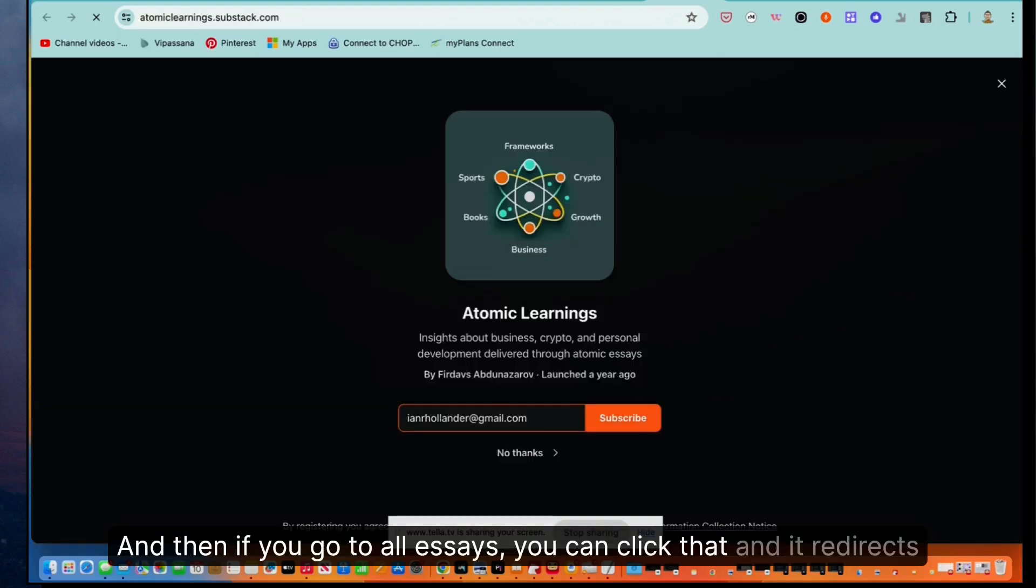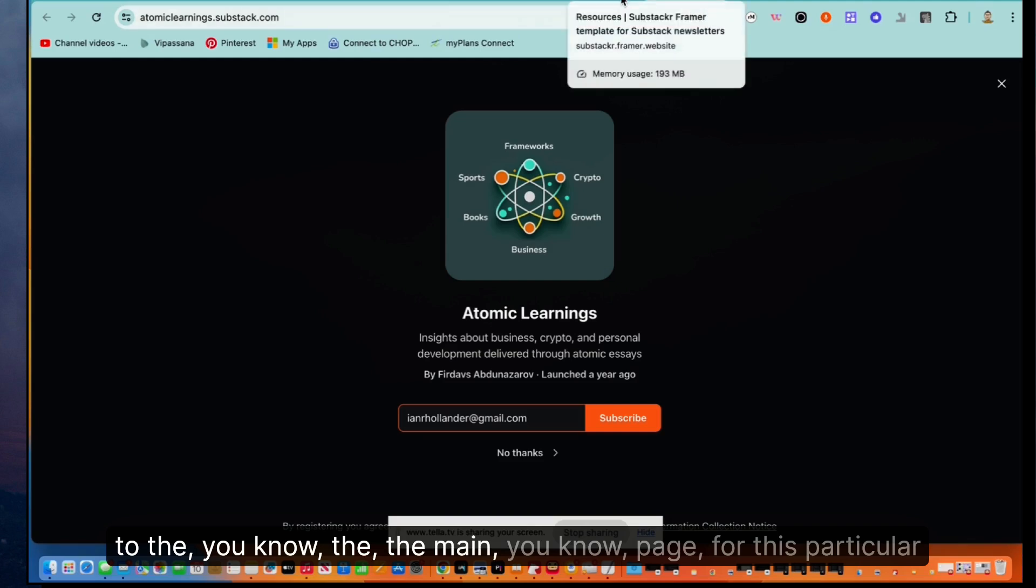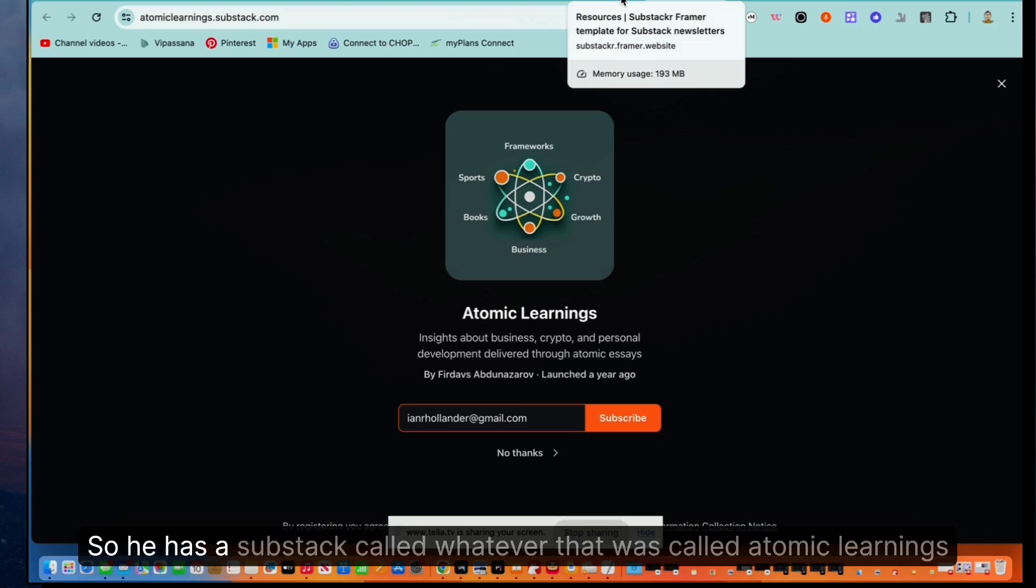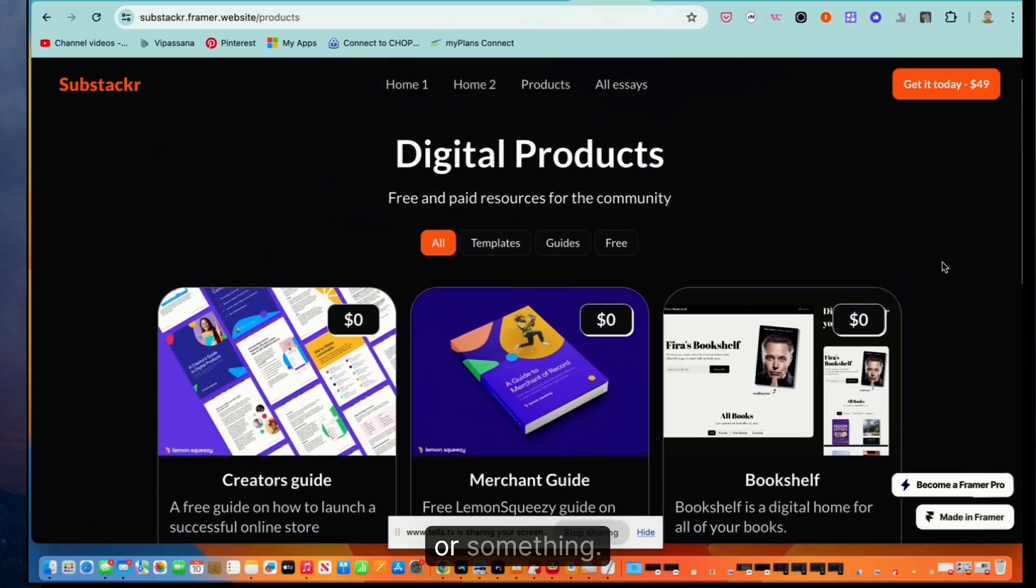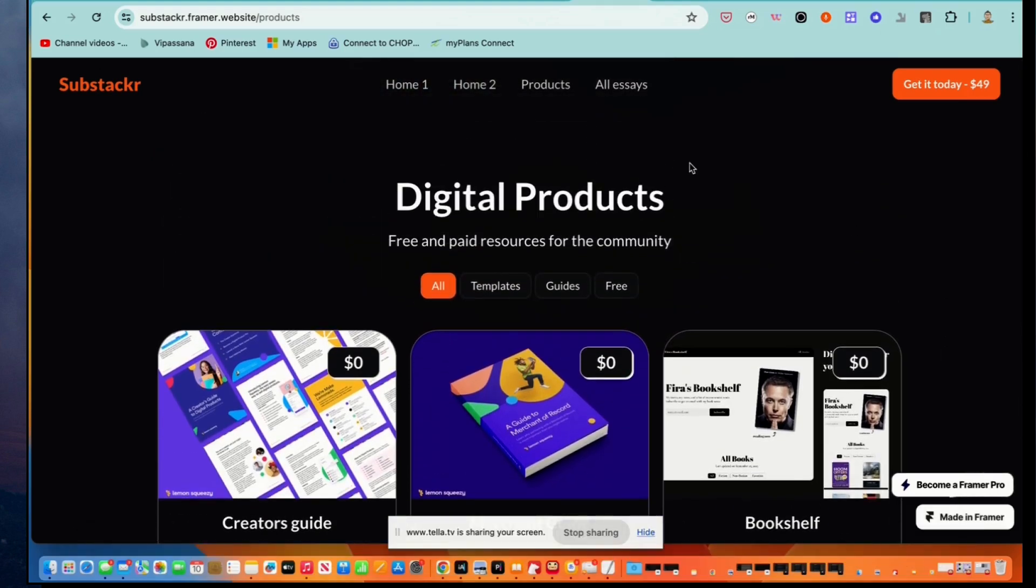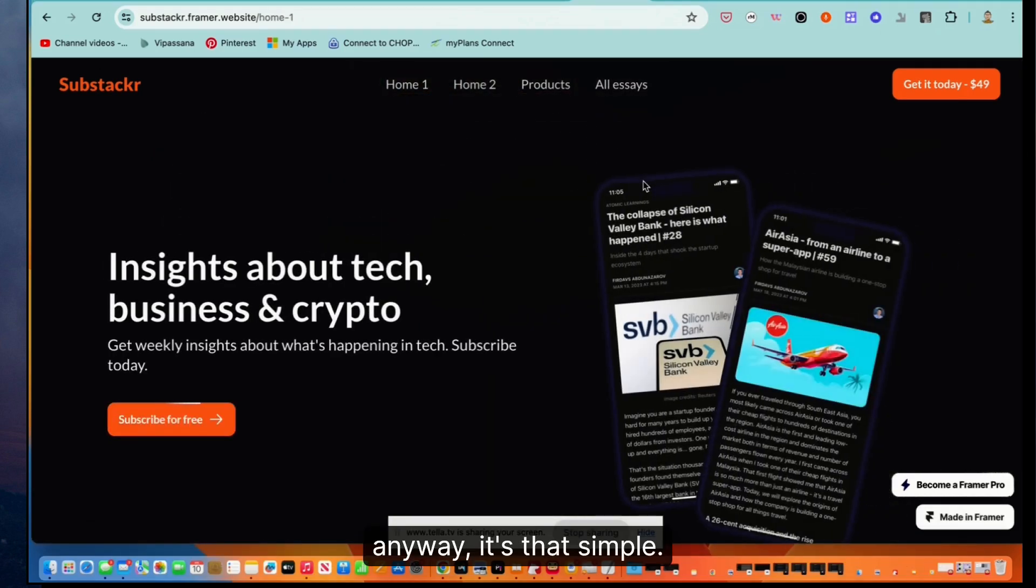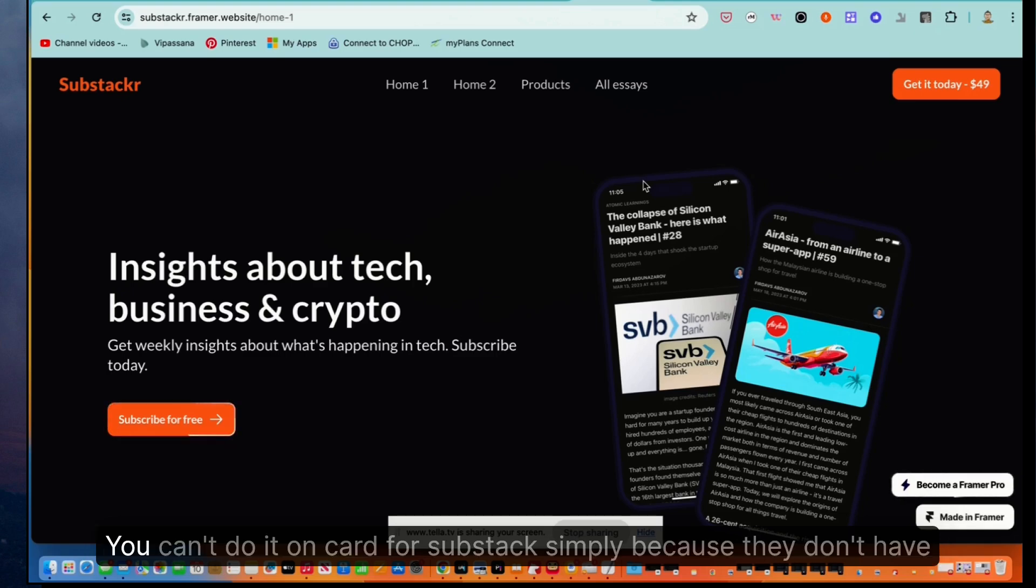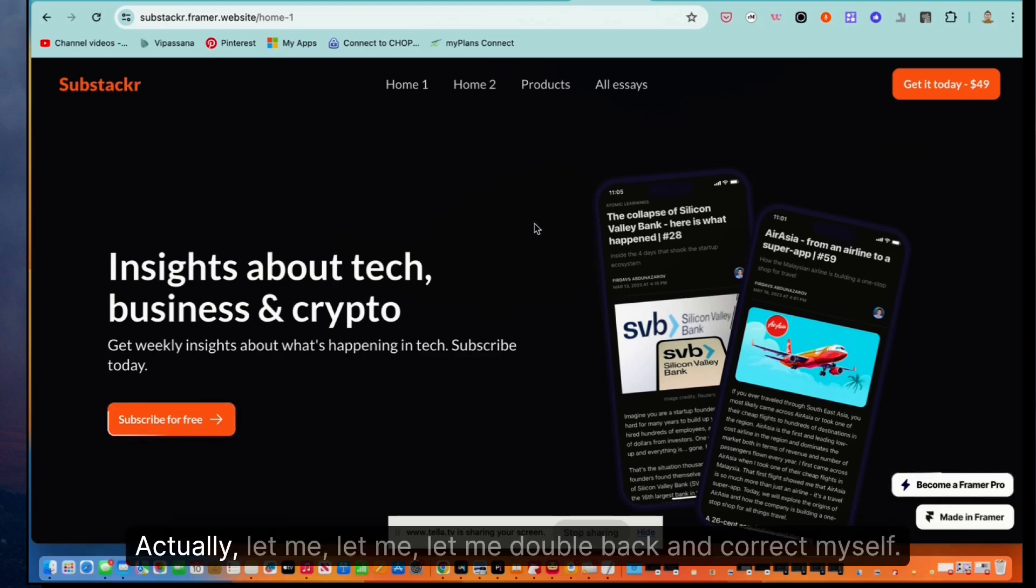So he has a Substack called Atomic Learnings or something. Anyway, it's that simple. I mean, you could do this on Card for button down and tools like that. You can't do it on Card for Substack simply because they don't have that integration built in quite as nicely. Actually, let me double back and correct myself.